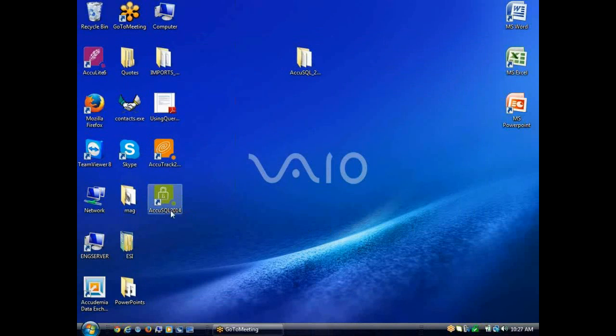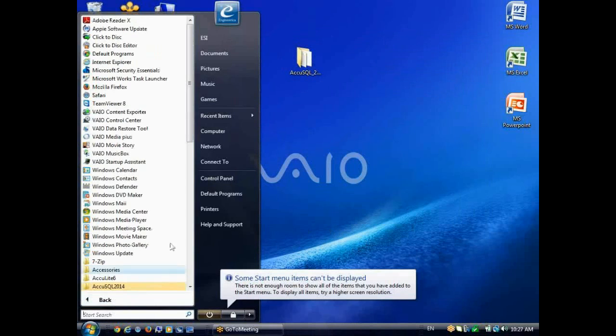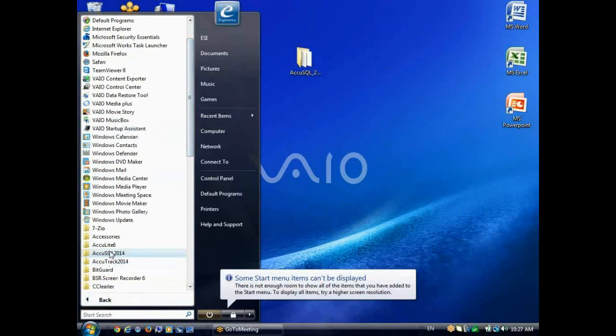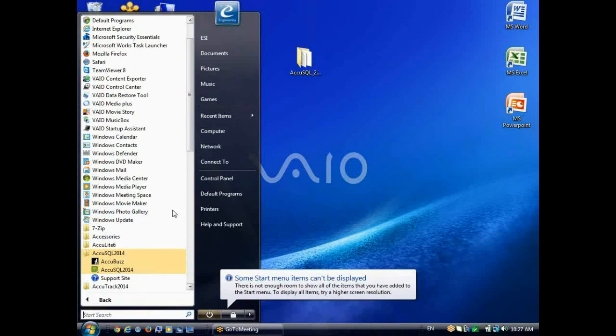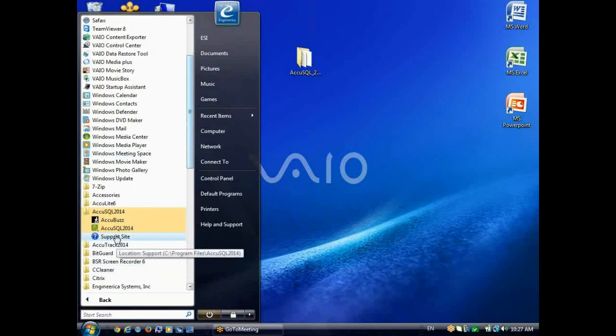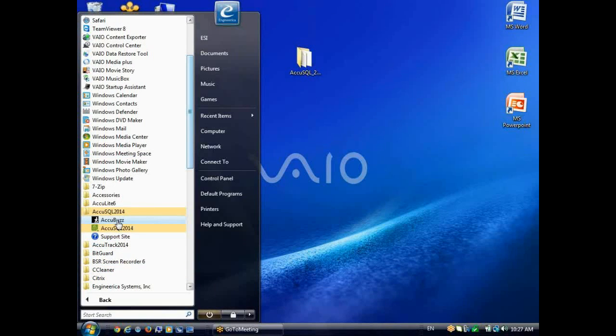You'll notice I have a shortcut to AccuSQL on my desktop. I also have a program group for AccuSQL 2014 right here, and that includes AccuSQL 2014, a link to our support pages online, and then AccuBuzz. What that's used for is to notify advisors or tutors when students sign in to see them, and we have videos out on our YouTube channel for that.